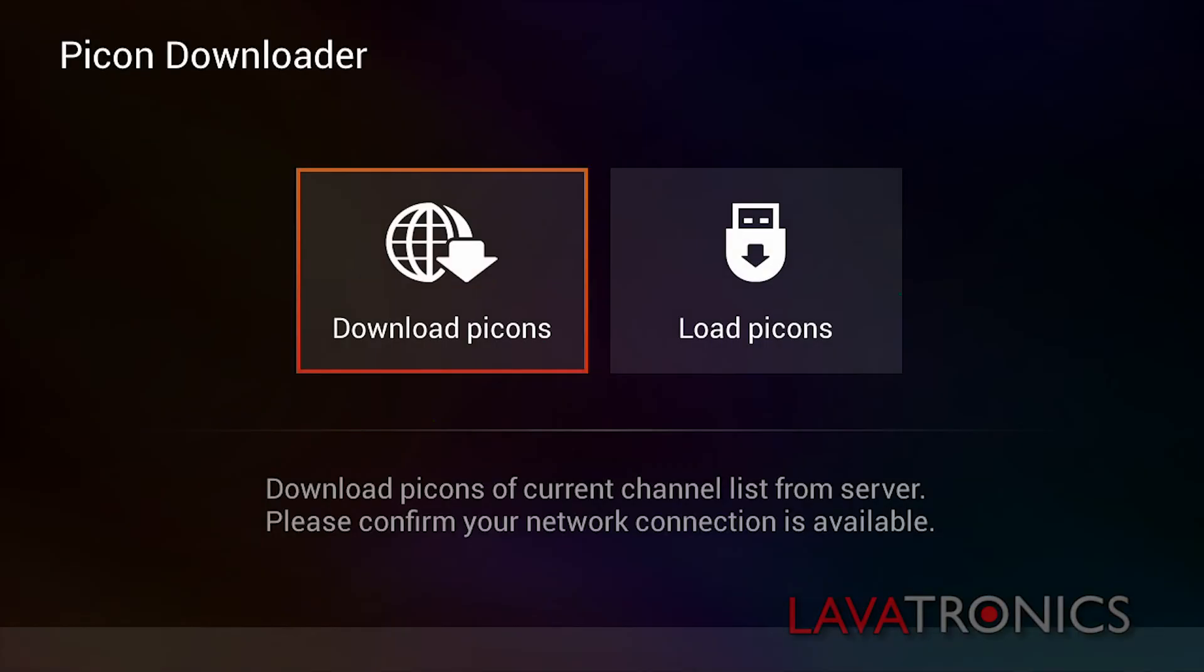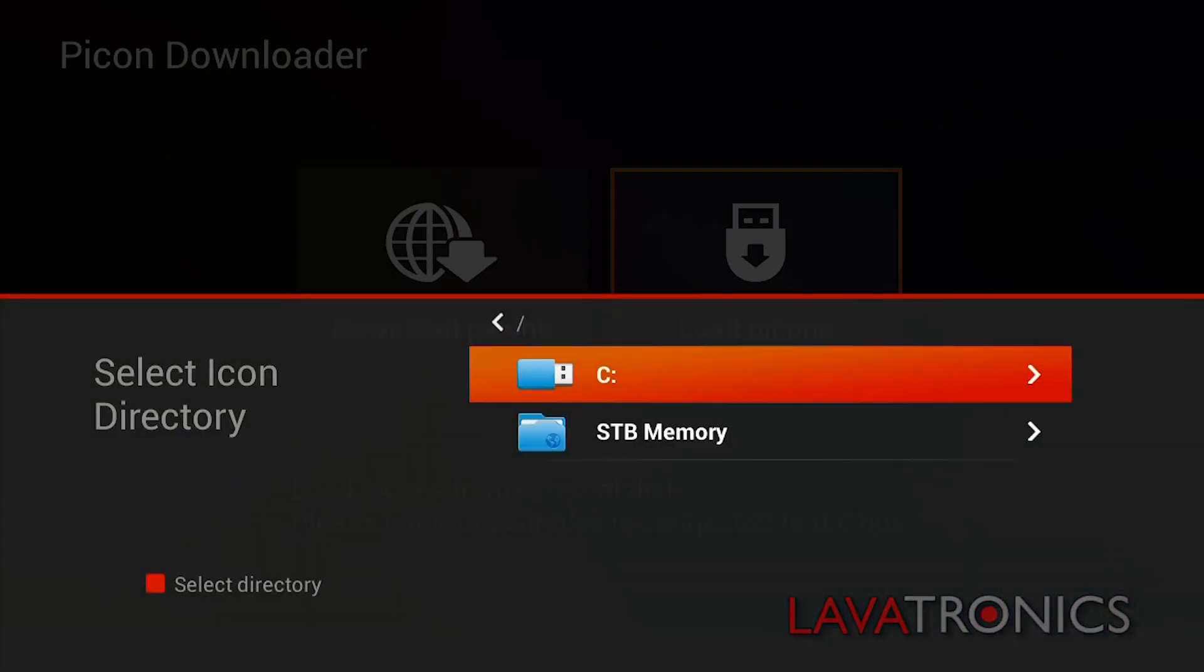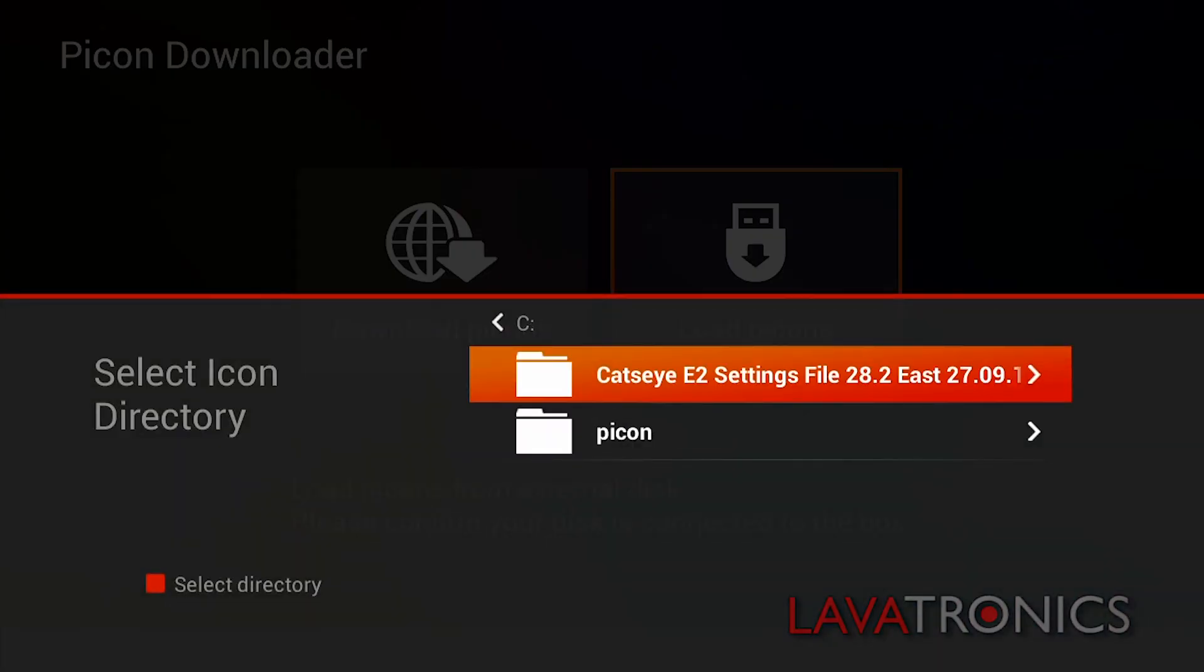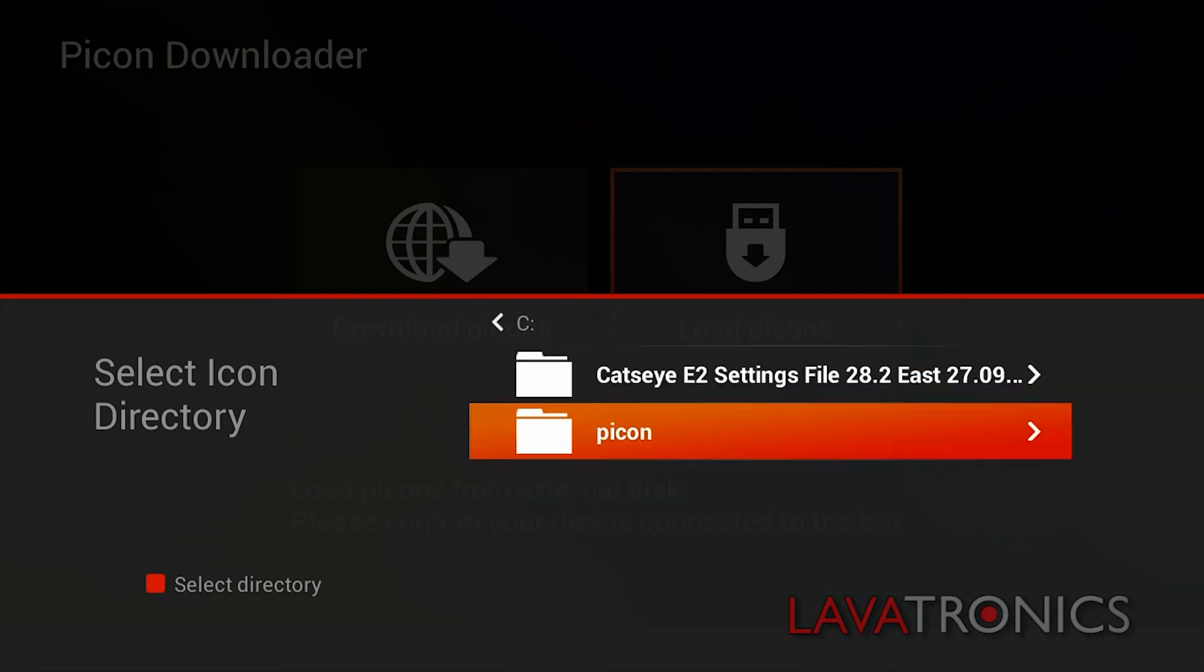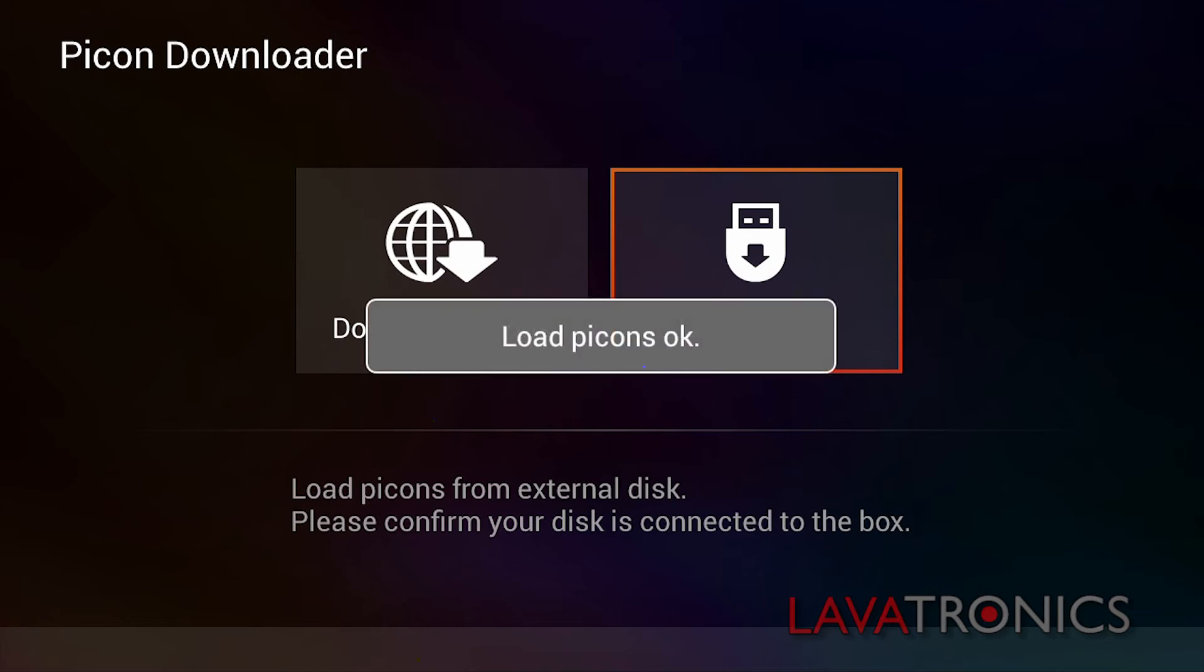Then go across to Load PickOn and select the icon directory where you saved your pickons on the USB stick. Once you have found the folder, press the red button on the remote to confirm and once this is completed, it will say load pickons OK.